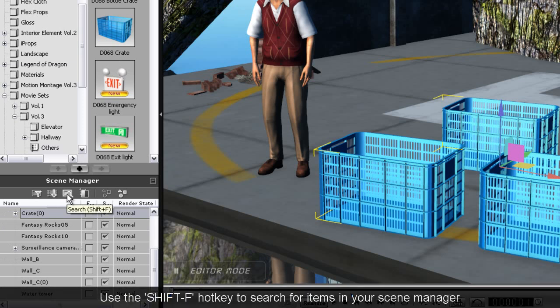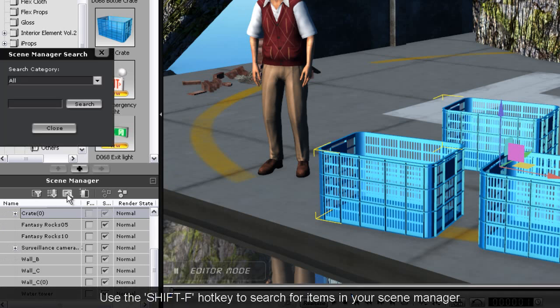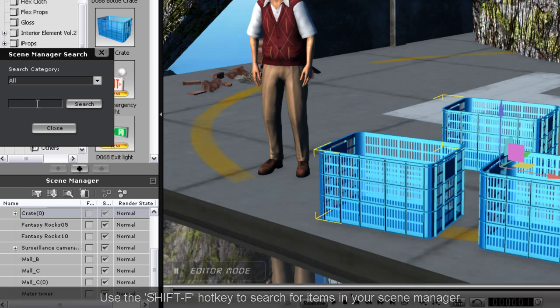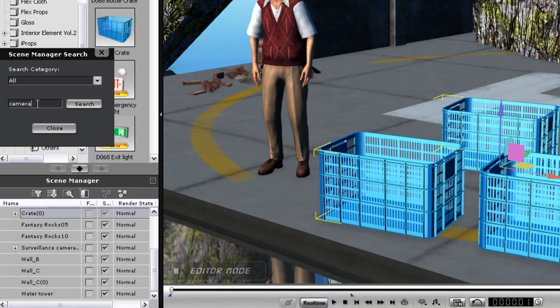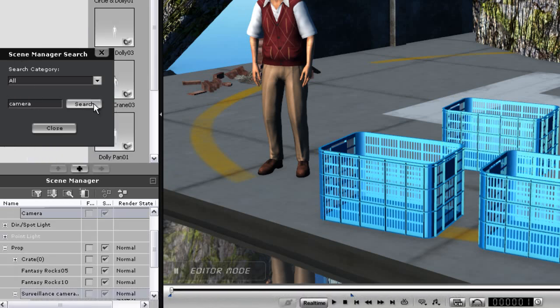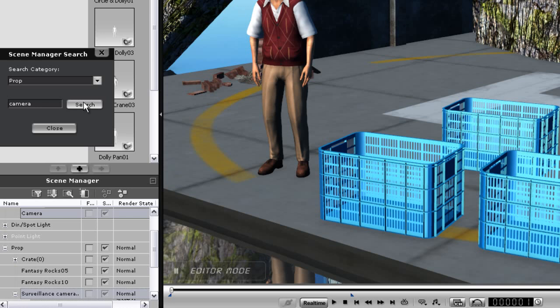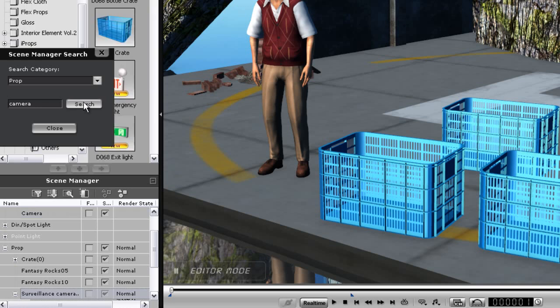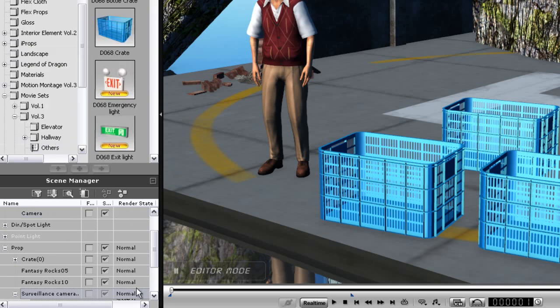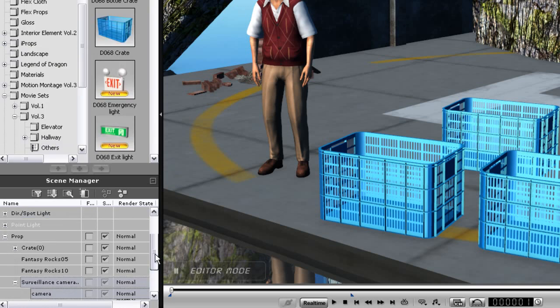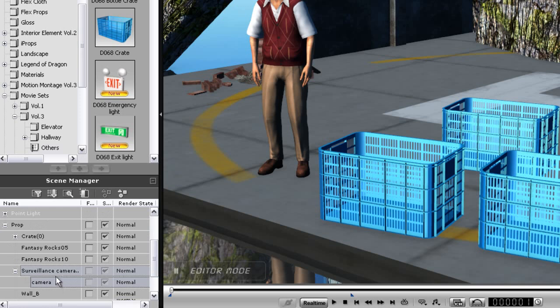If I type in Camera, it will select my Scene Camera, but I also have a Security Camera prop on my scene. So what I want to do is filter for props only, and search again. Now you'll see a camera will be selected in my Scene Manager. If I use the Home Row keys I mentioned earlier, my camera will move to focus on that object.